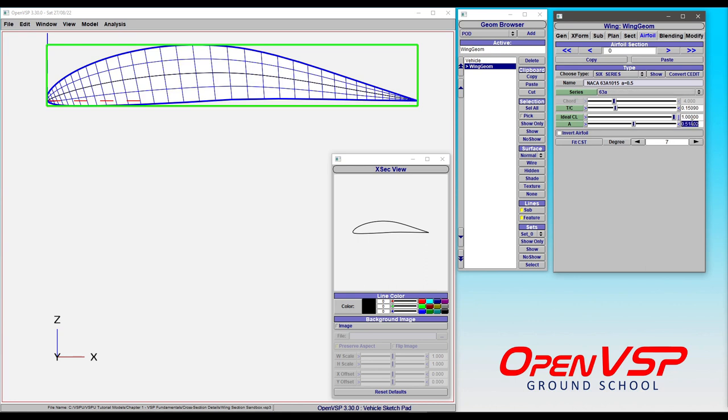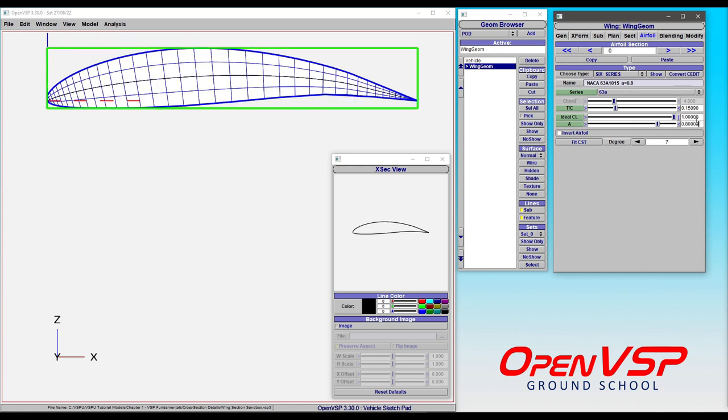So technically, if you want to recreate a 6A airfoil, that A value here in the 6 series needs to be set at 80%.